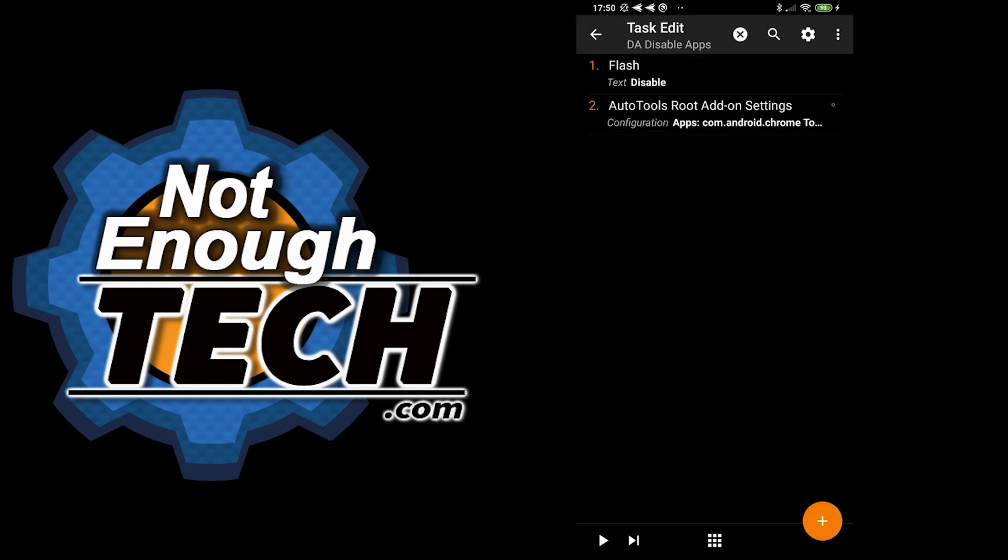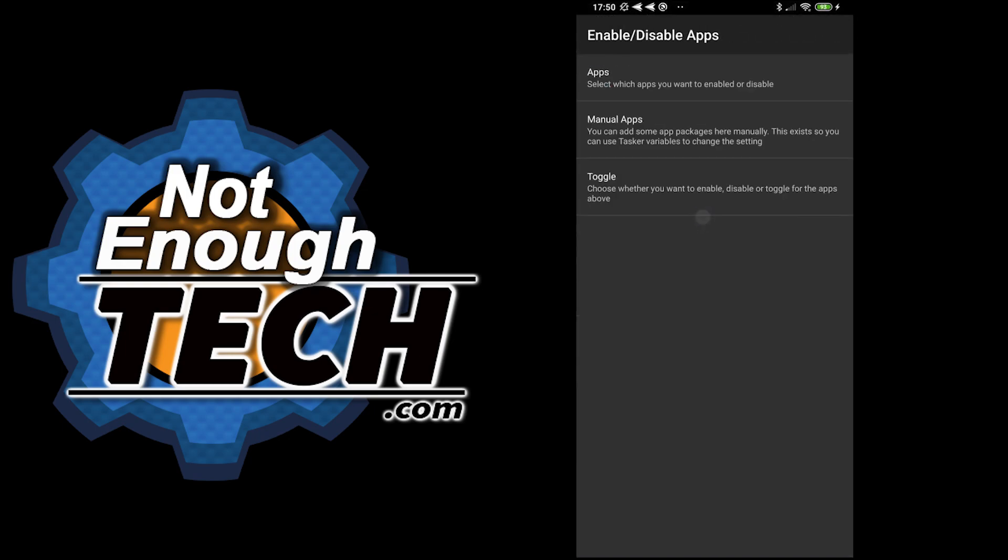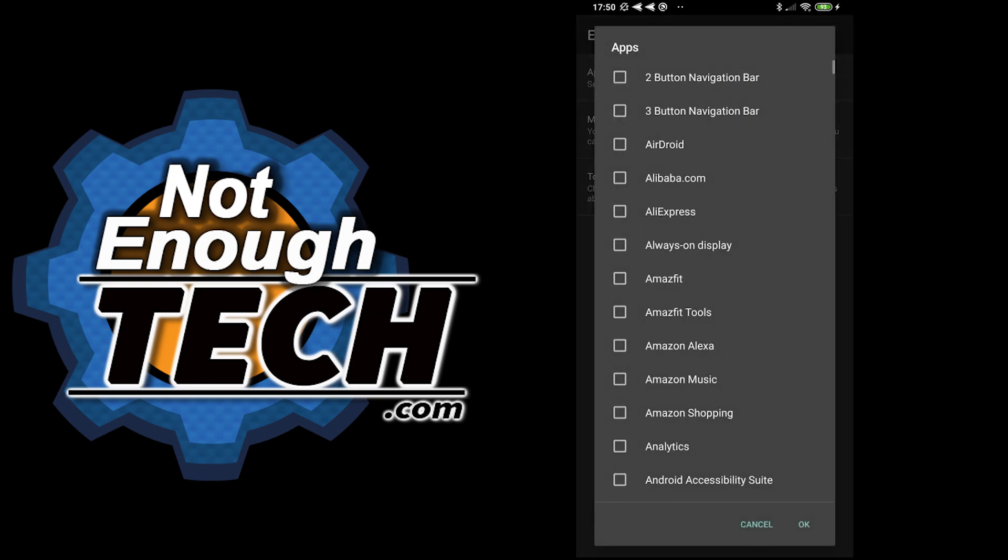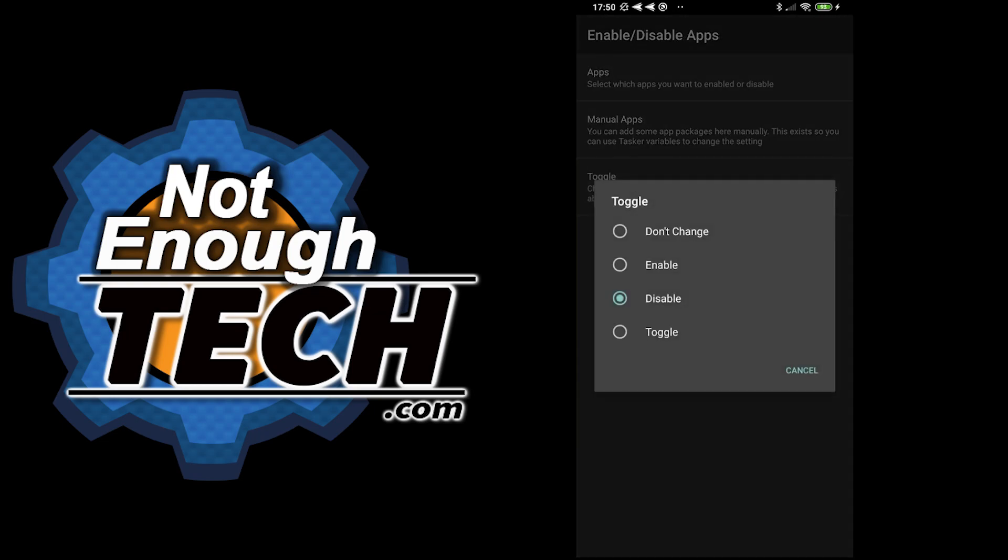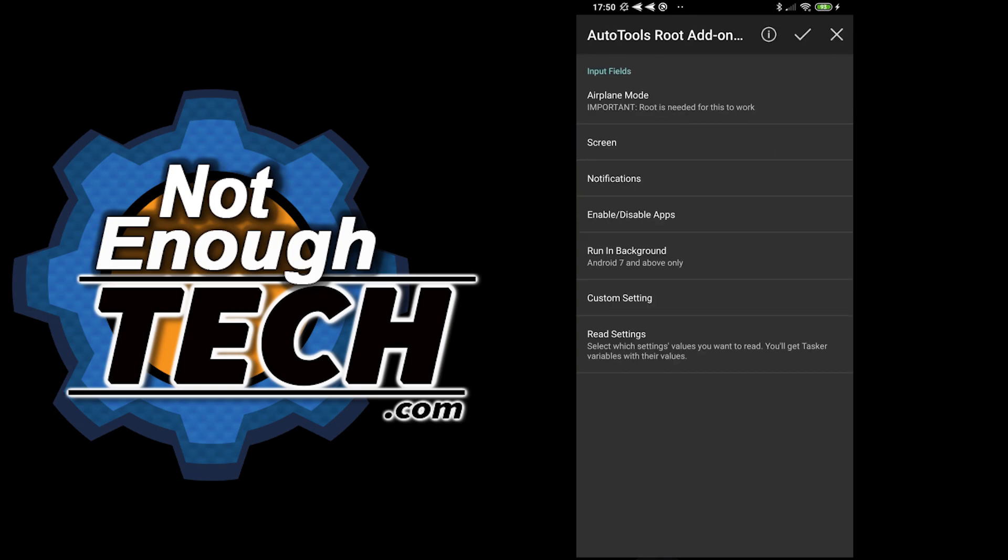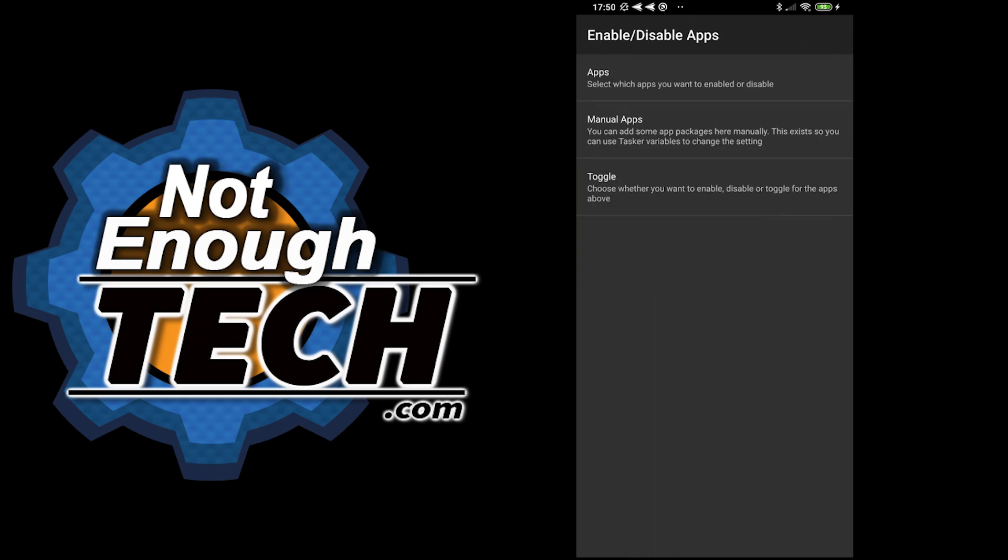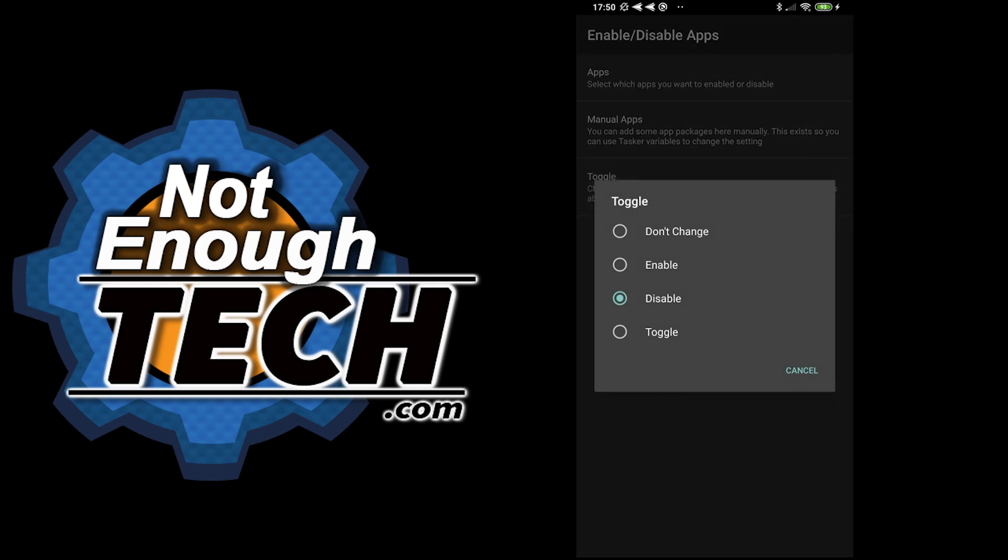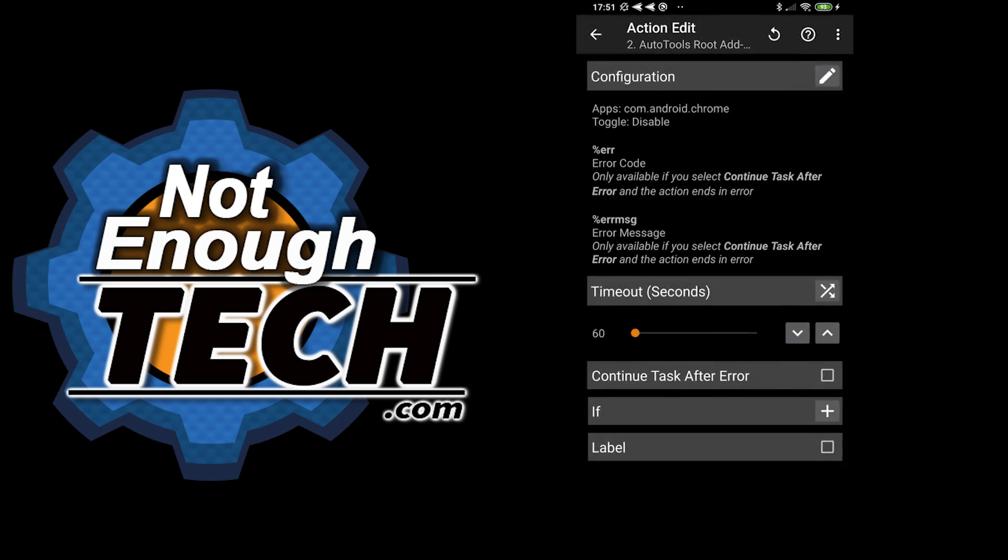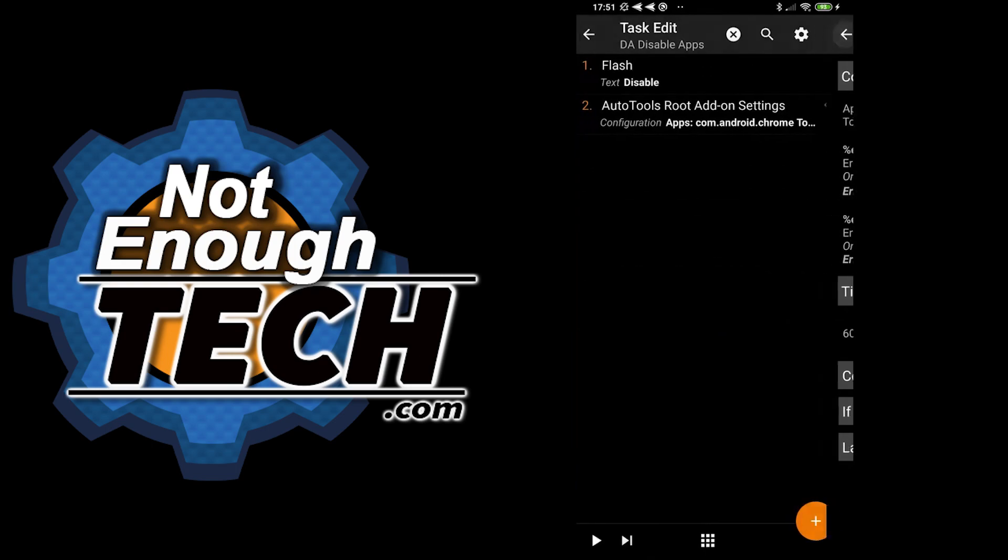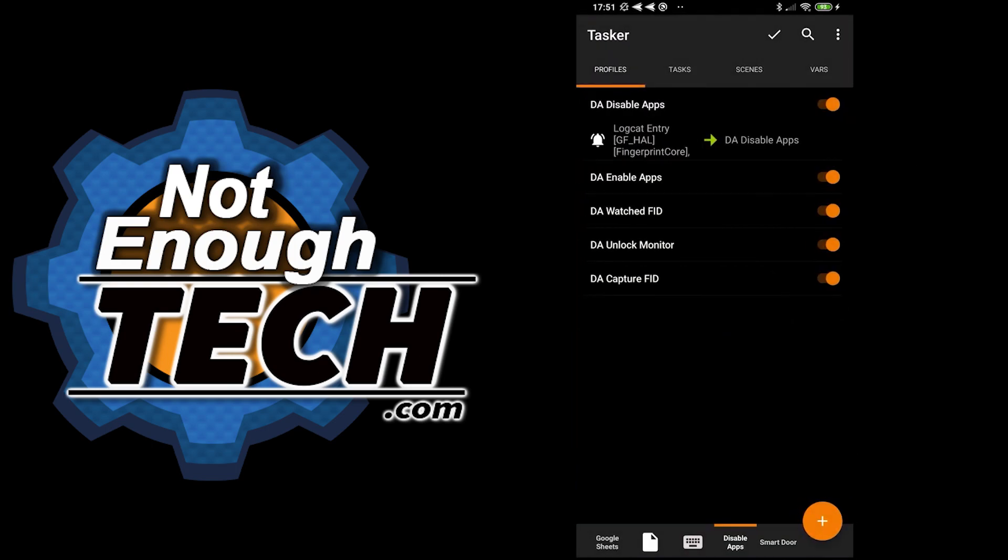How you do it? You would use AutoTools root add-on to enable and disable apps. So you're just going to enable and disable apps, select the apps you want to enable and disable, and select the toggle. You will need root for that. If you want to enable apps, it's the same thing, just in the toggle select enable. That's pretty much everything you need to do with this one to enable and disable apps. The longer the list of apps, the longer it's going to take to disable it all. If you have one or two apps, it's pretty quick.